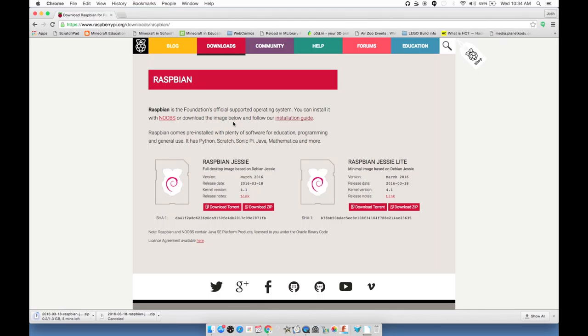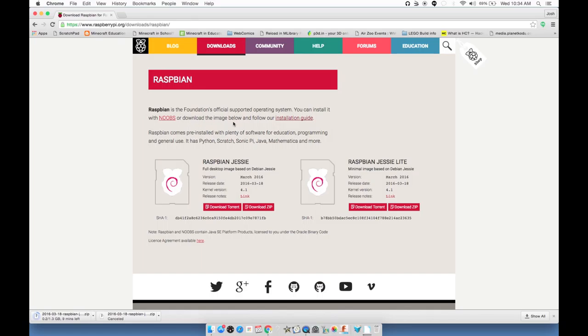We've got this file downloading that might take you five minutes, half an hour, or an hour depending on your internet connection. You will need an SD card. 16 gigs or 32 gigs is going to be a lot better for what we're doing.